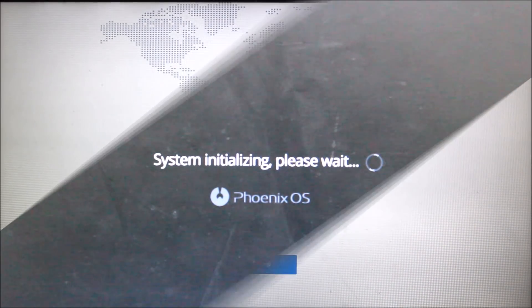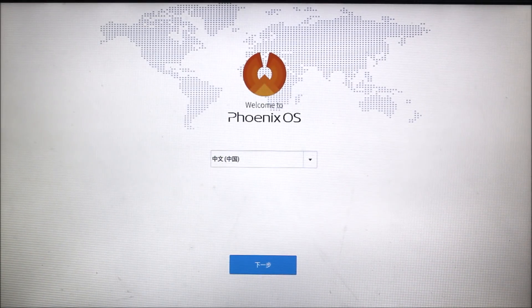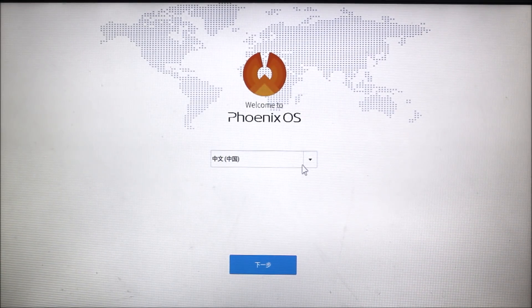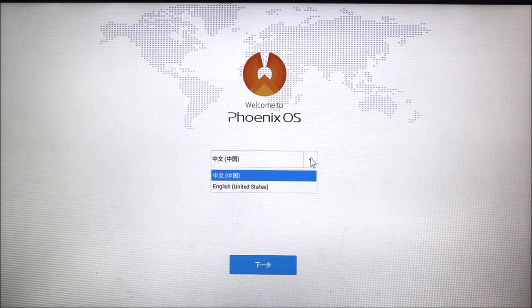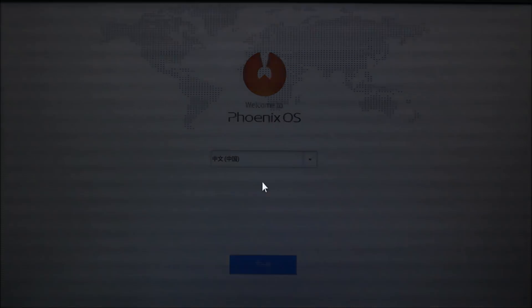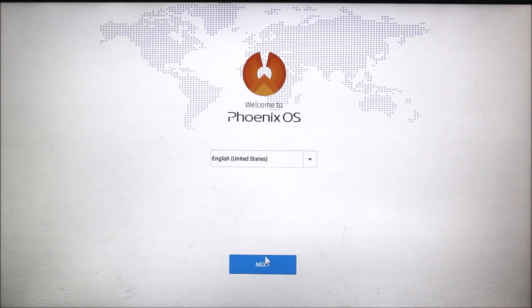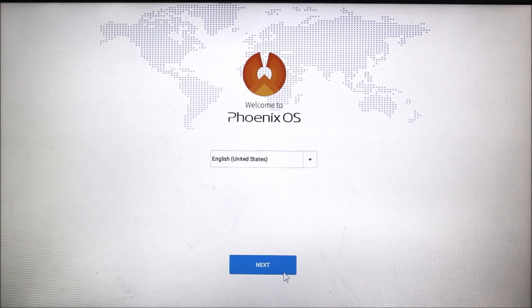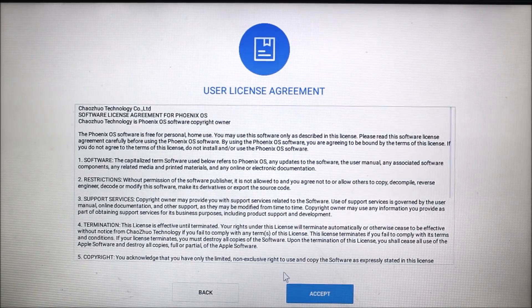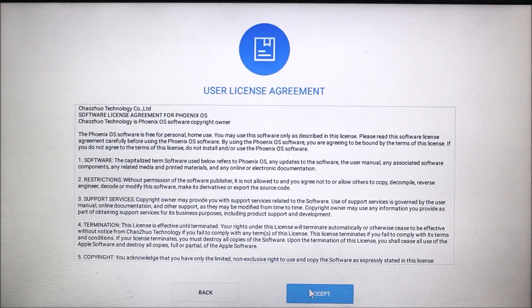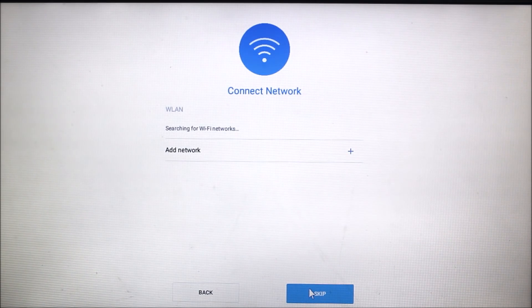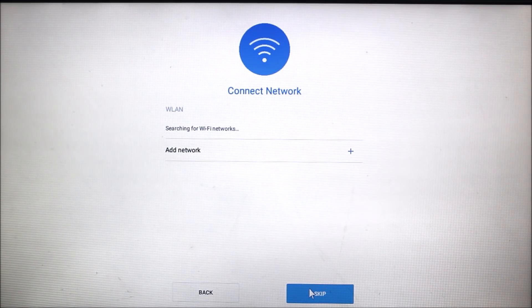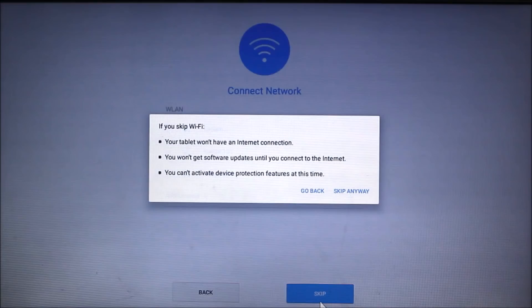After some time I got this setup screen. Here it only has two languages, Chinese and English. If you are from other languages or if you don't know English that will be very hard for you, but I think many international users prefer English. You can connect it to your Wi-Fi. I will skip this for now.